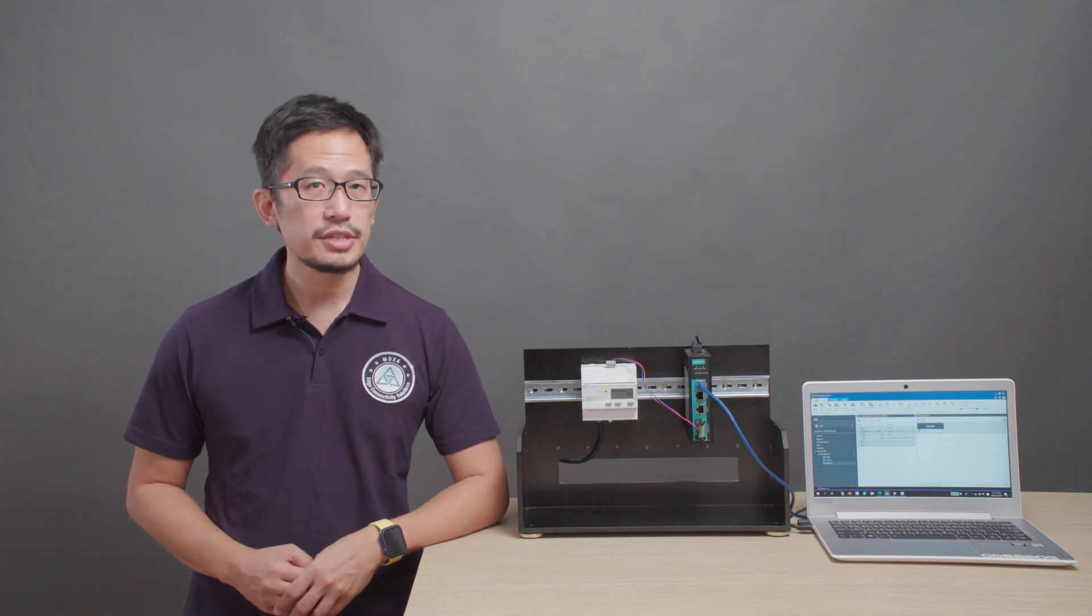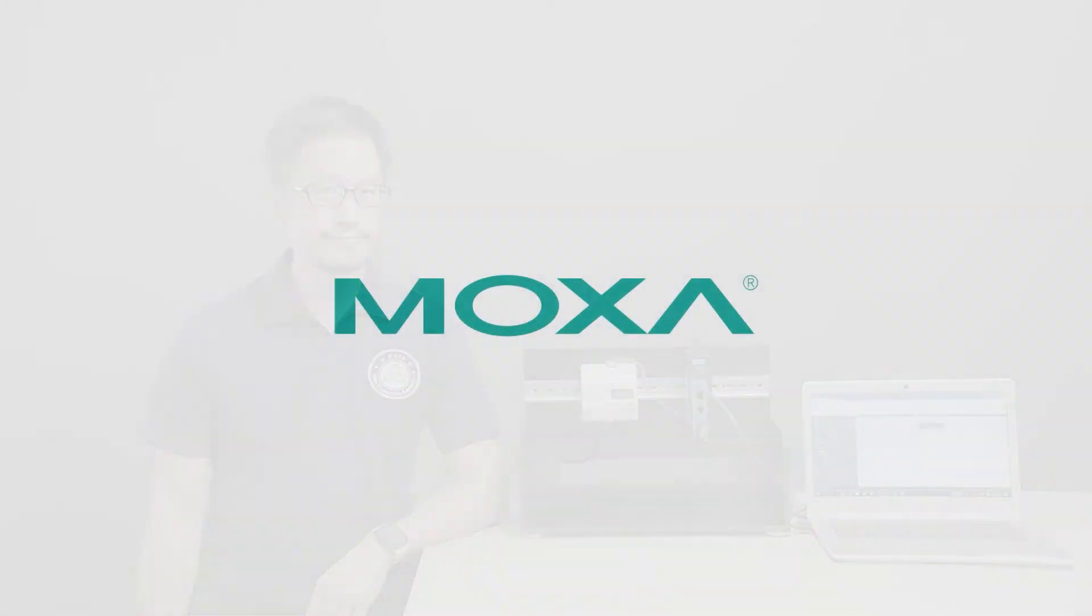Thanks for watching, and see you next time. Click on the playlist to learn more about our other MGate protocol gateways, and as always, you can visit us on the web at moxa.com.